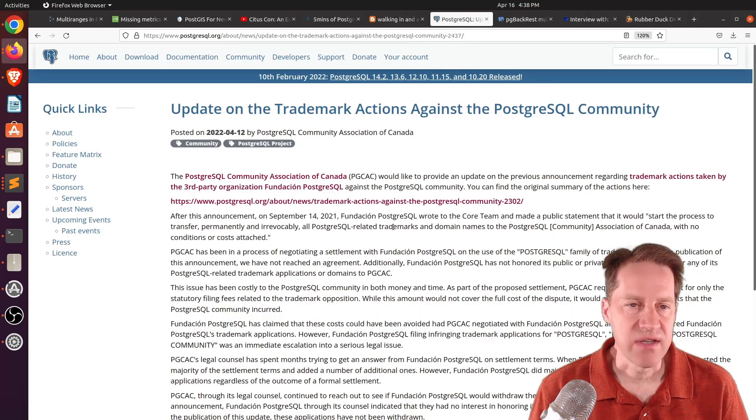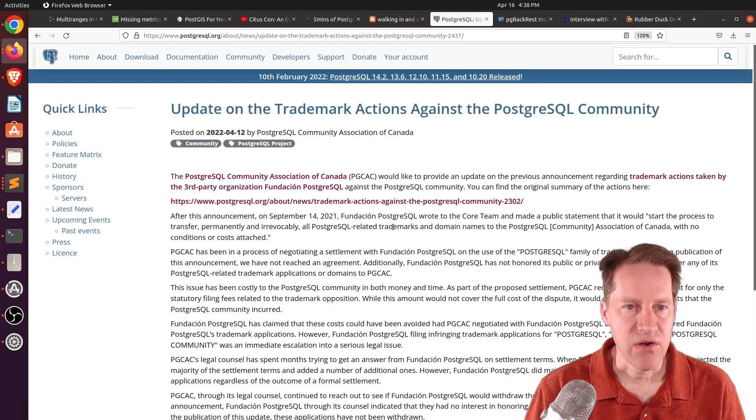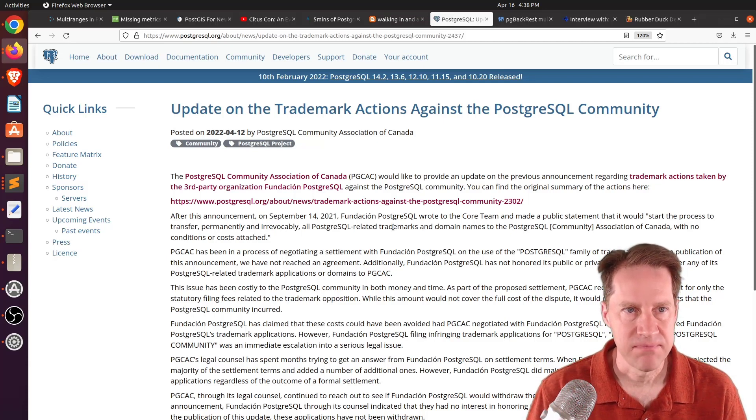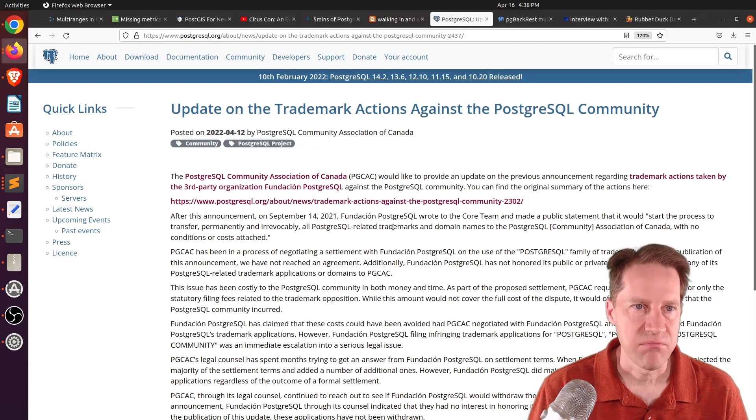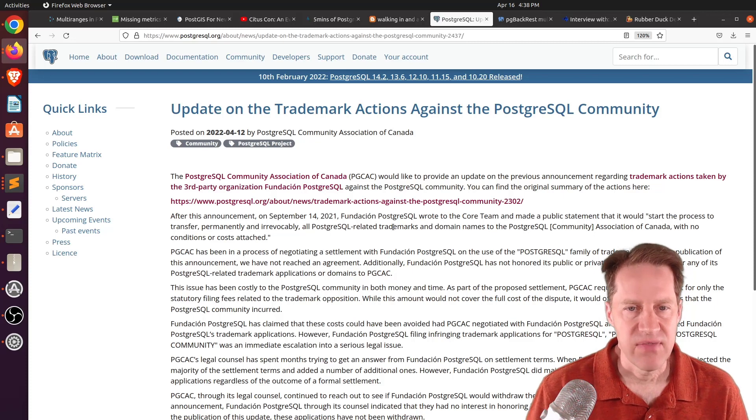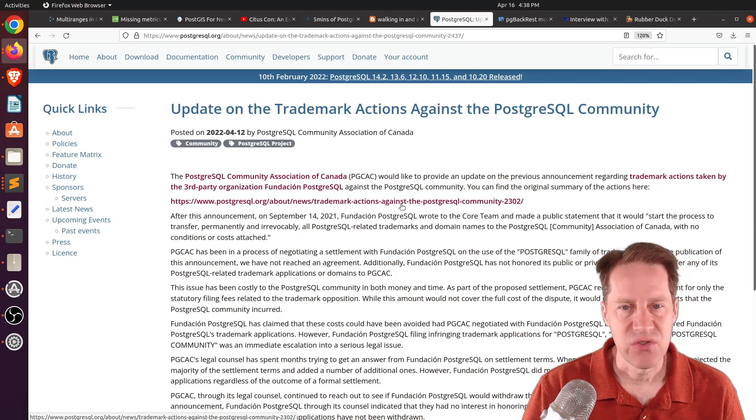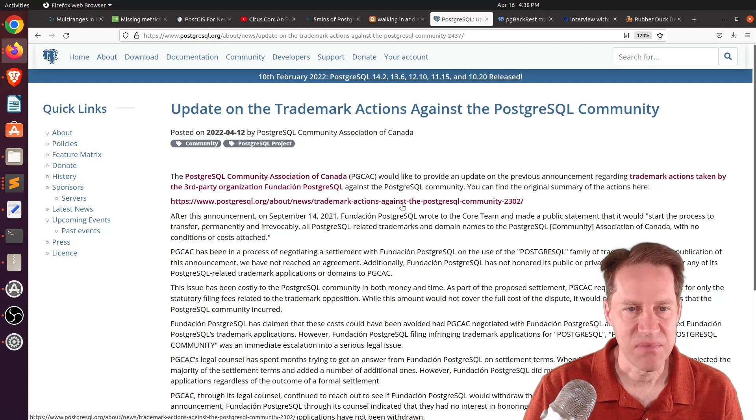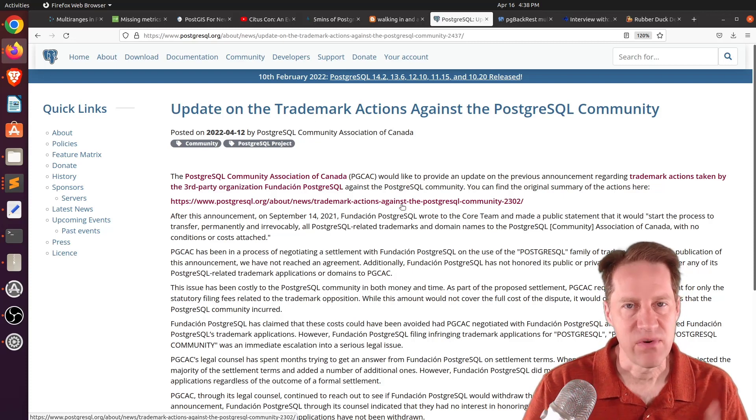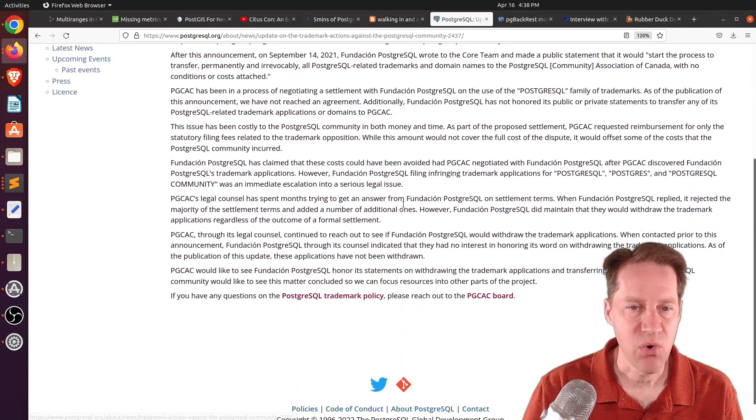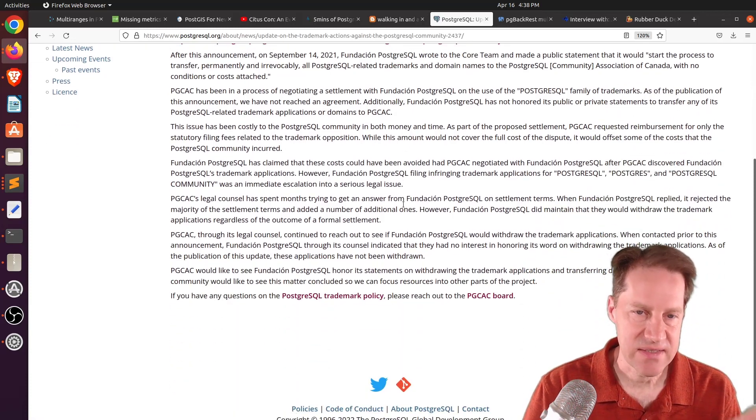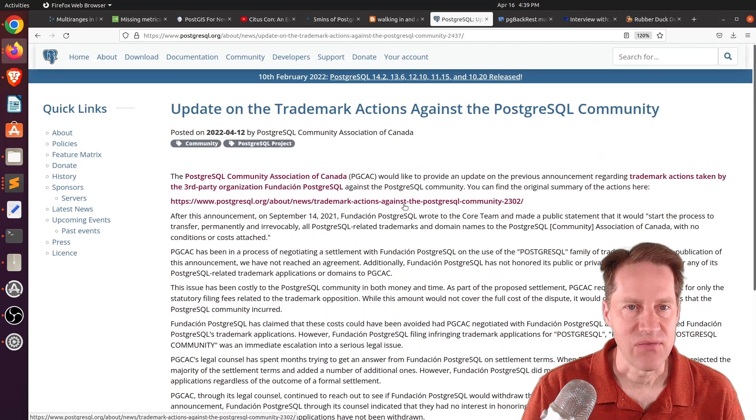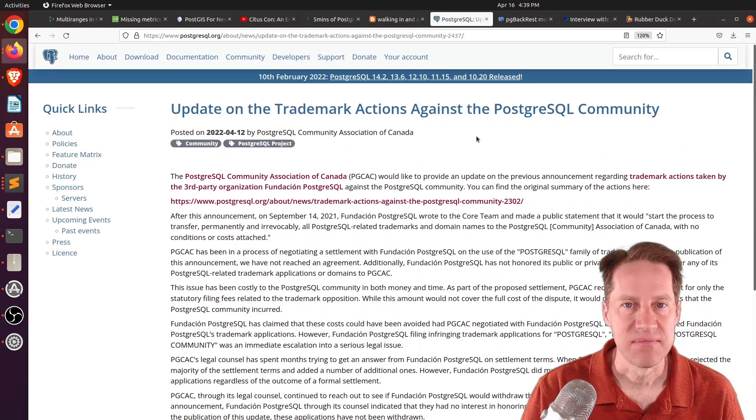The next piece of content, update on the trademark actions against the PostgreSQL community. This is from postgresql.org. And this is an update to the trademark issues that have been discussed in the Postgres community between two different Postgres organizations. And if you want to learn more about what's going on with this, I definitely encourage you to check out this recent post.